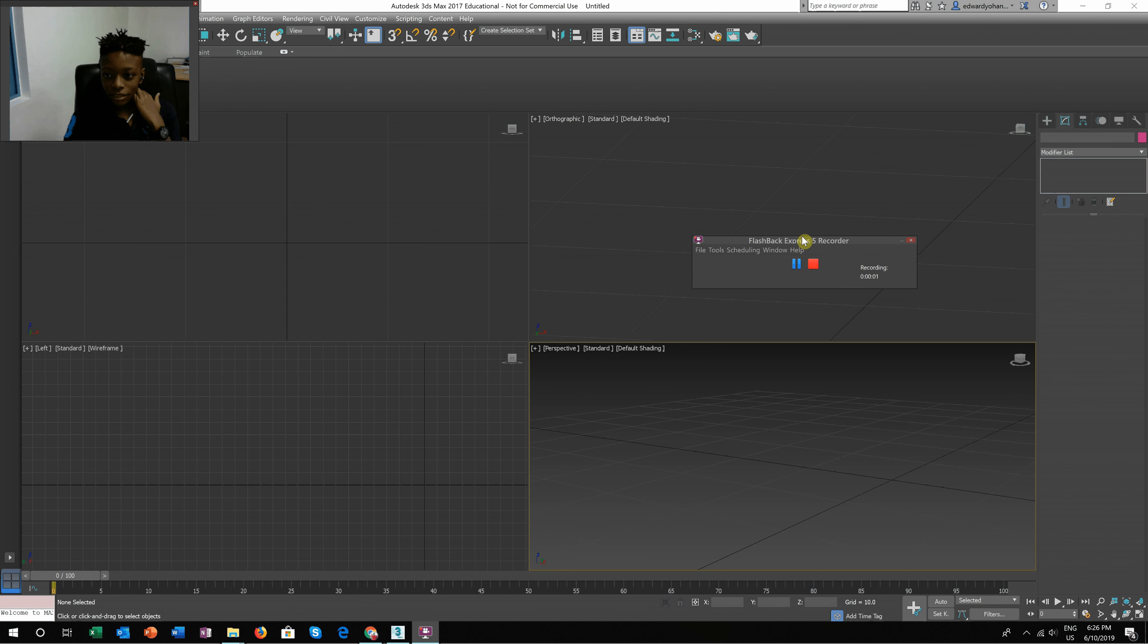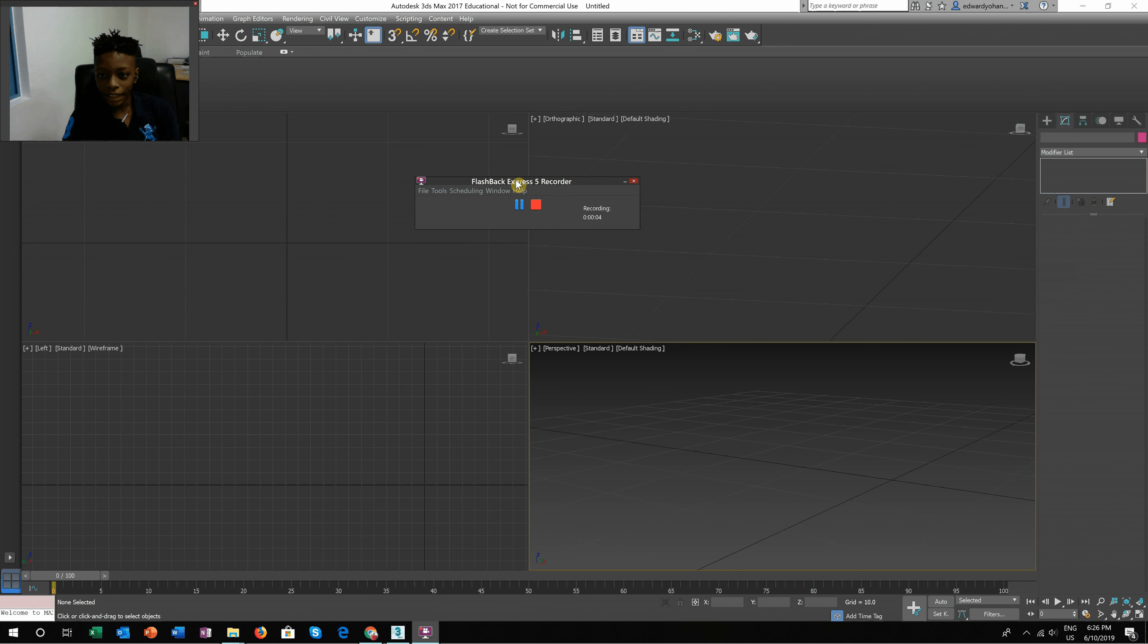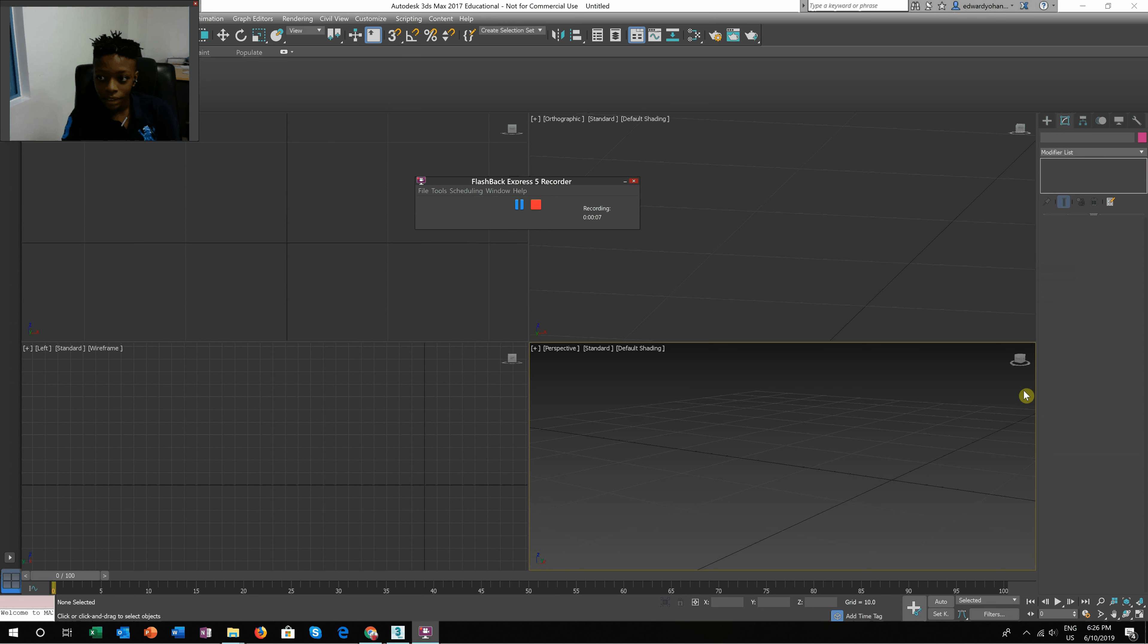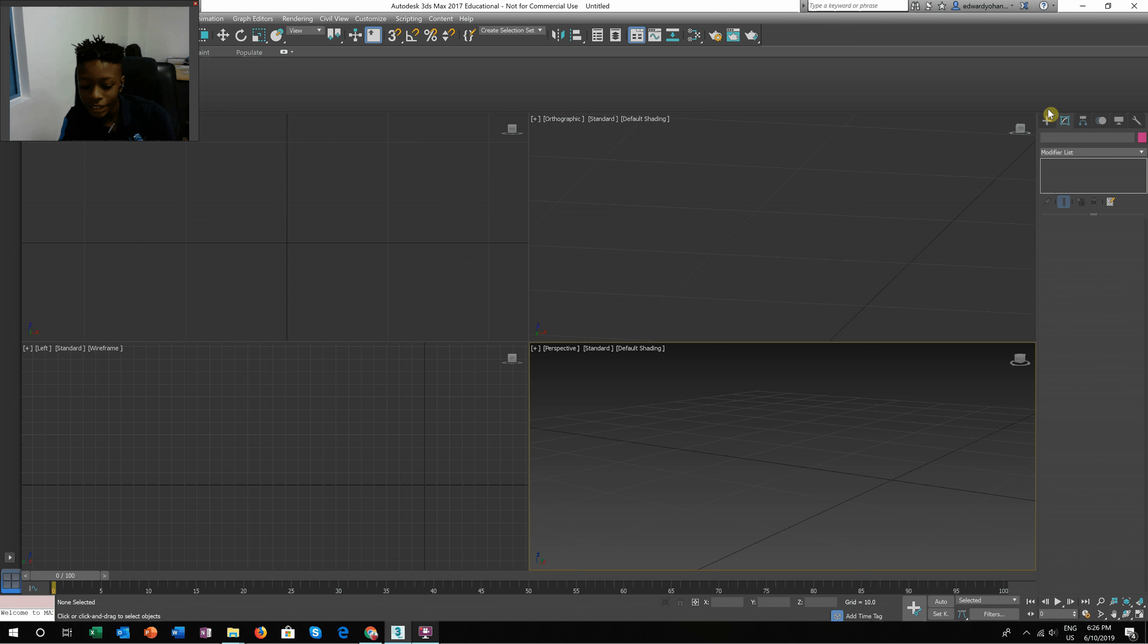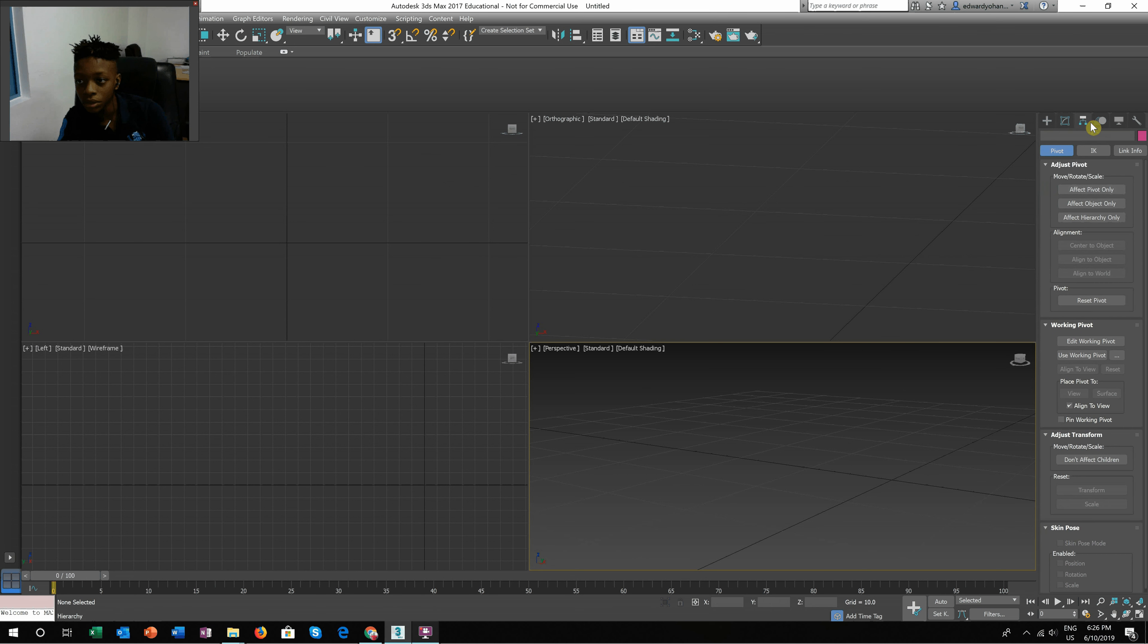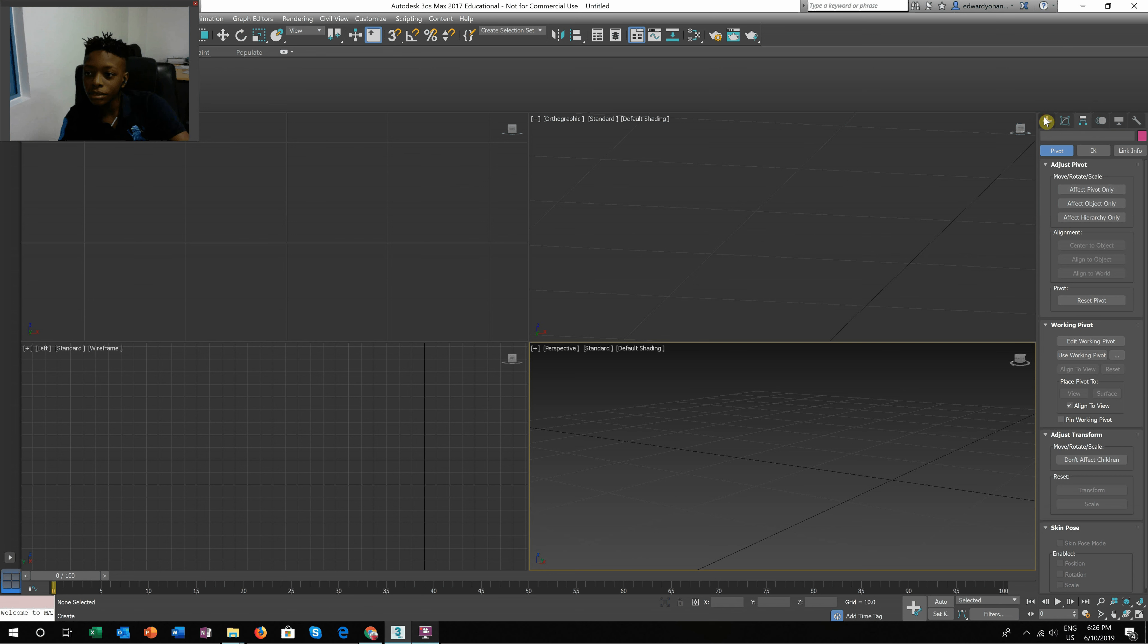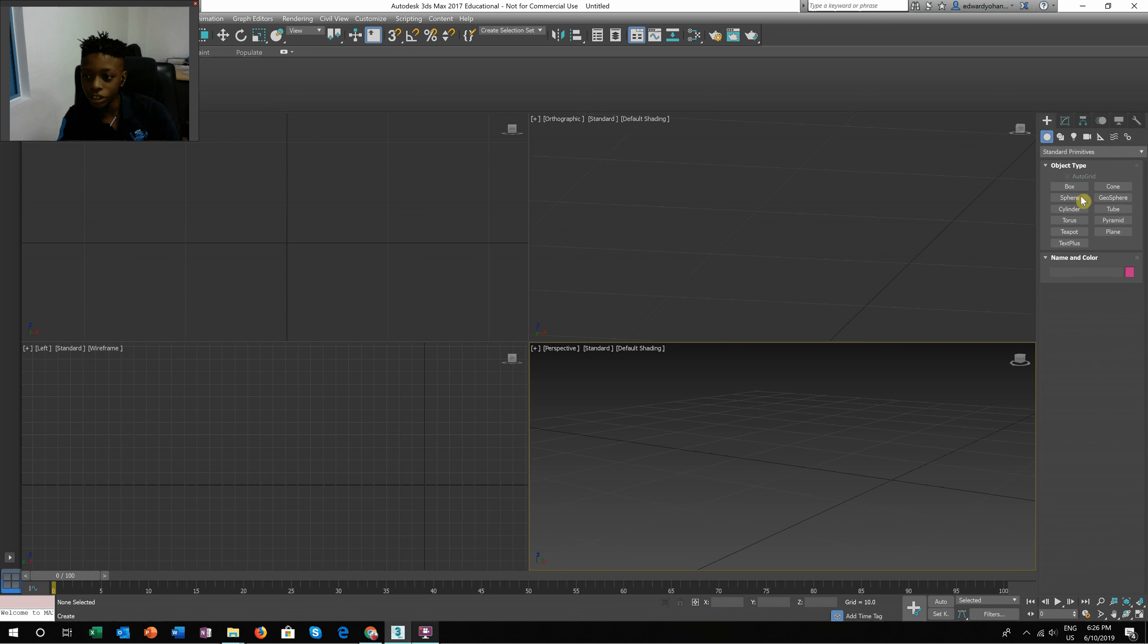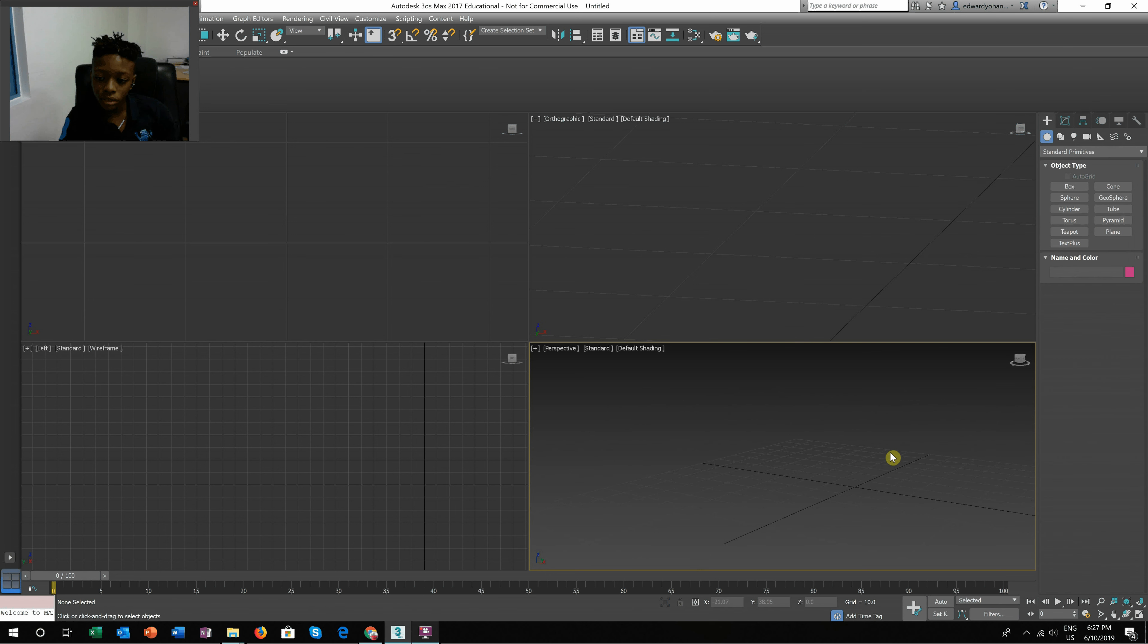Hey guys, today I am going to be making a Roblox character in 3DS Max. I'm gonna show you how to make one.